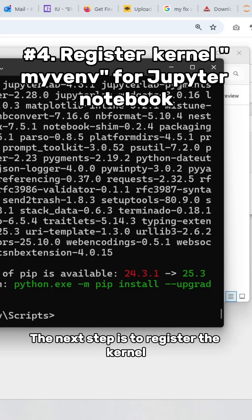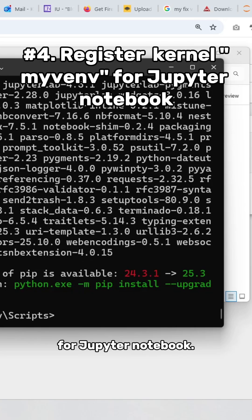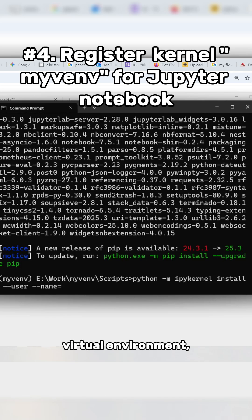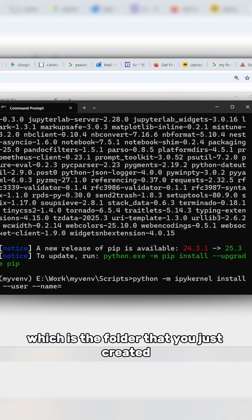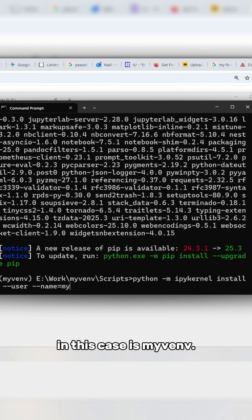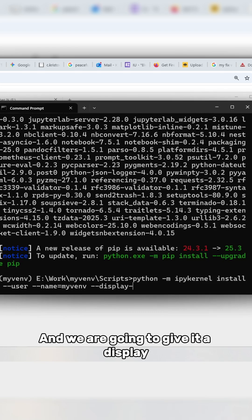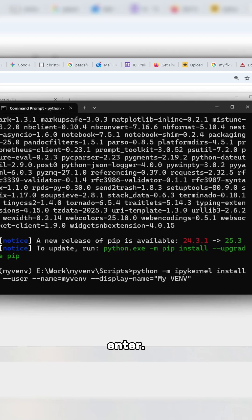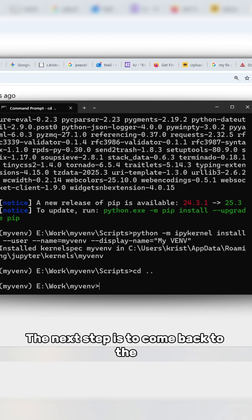The next step is to register the kernel for Jupyter notebook. We're going to put the name of the virtual environment, which is the folder you just created—in this case, myvenv—and give it a display name such as My VENV, then press enter.